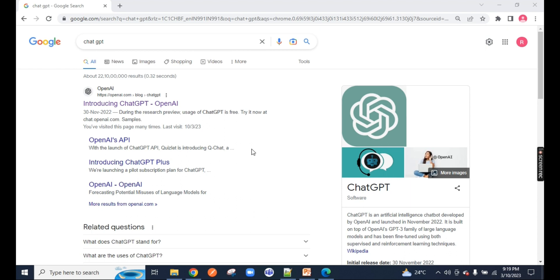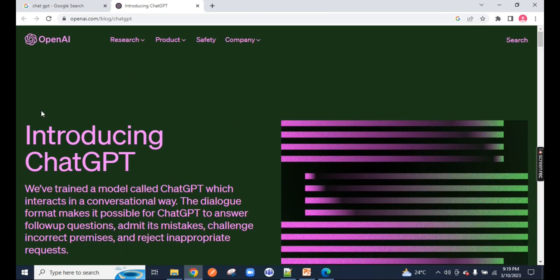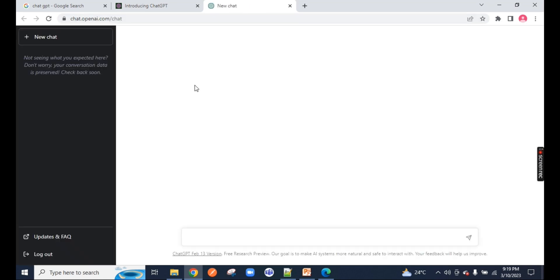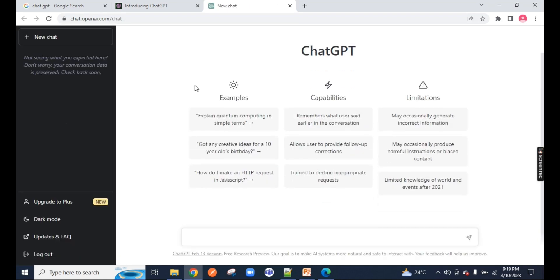First, what we have to do is just type on Google ChatGPT, open the first source AI introduction to ChatGPT. If you open it, it will have this particular page. Now just click on try ChatGPT and you have to register first. So I have already registered. You just have to type your words over here.